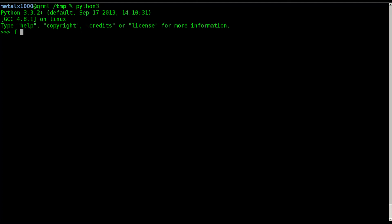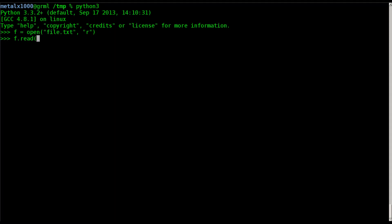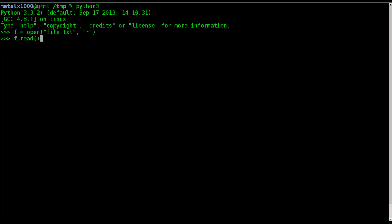Just like last time, we're going to create a file object and call it f. We say open, give it the name of the file — file.txt — and last time we used 'w' for write or 'a' for append. Today we're going to use 'r' for read. Our Python interpreter has now opened up that text file and put the information into our object f. If we want to read the whole file, we say f.read() with nothing inside the parentheses and it displays the whole file, but all on one line with backslash-n characters for the new lines rather than actual new lines.